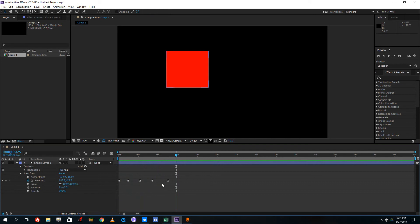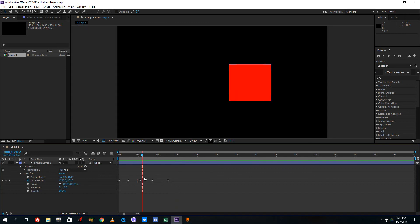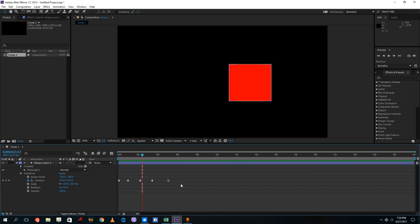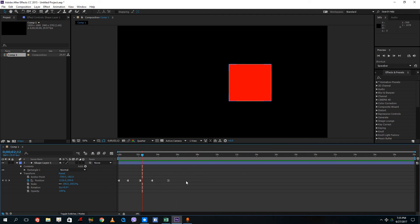You can either add an easy ease in or out keyframes, or a hold keyframe, or a normal keyframe to your animation. So these are the types of keyframes used in Adobe After Effects. Hope you guys learn something as always.